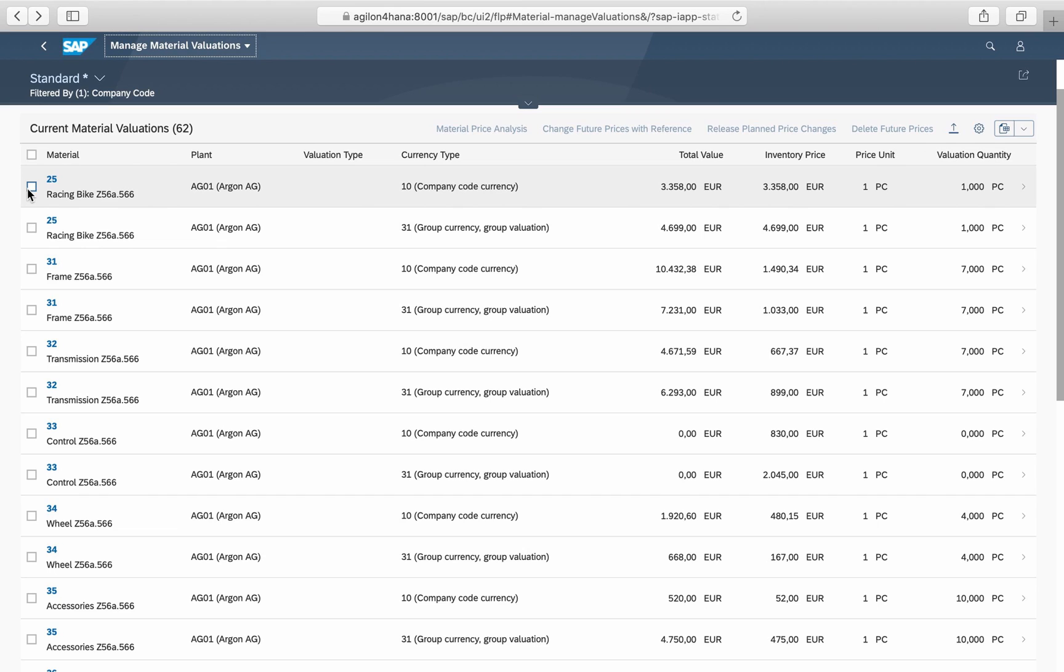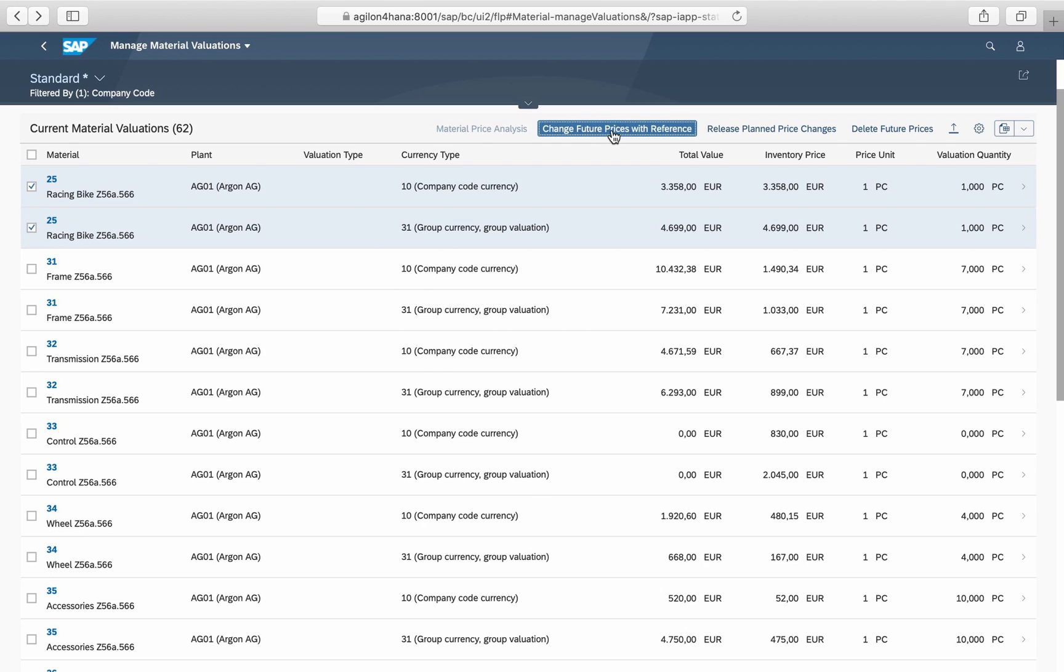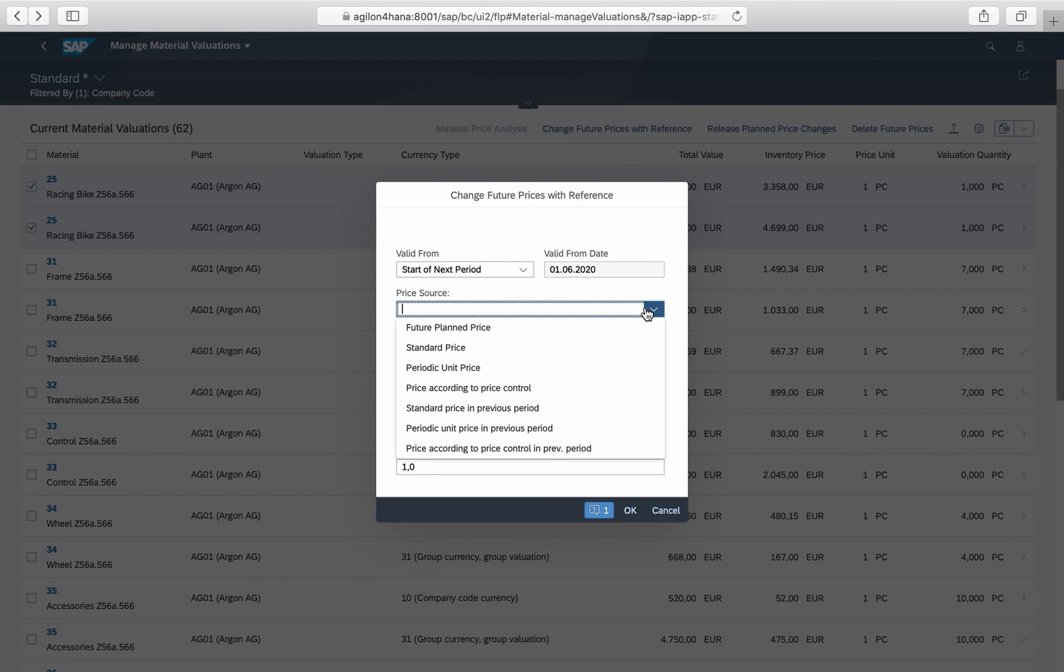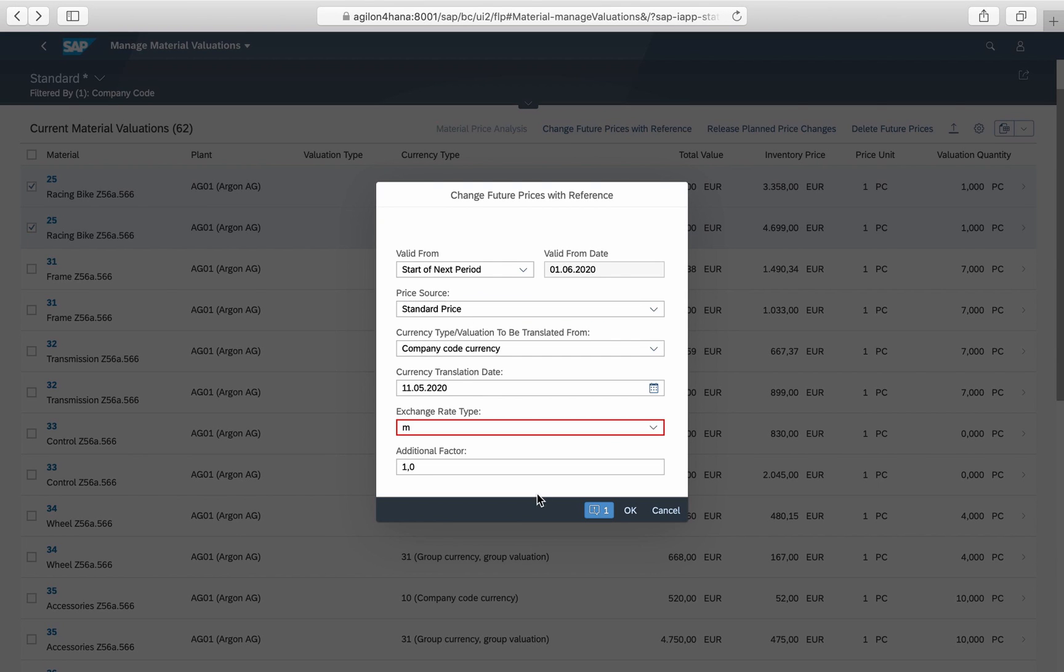A further useful feature of this app is the ability to perform mass actions such as changing inventory prices or releasing plant prices.